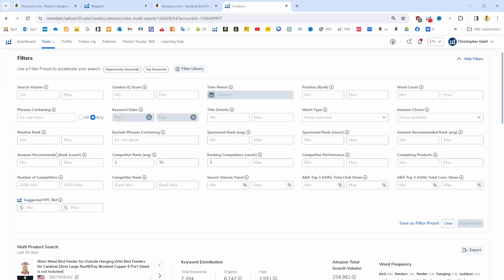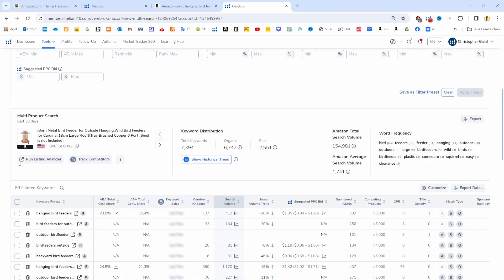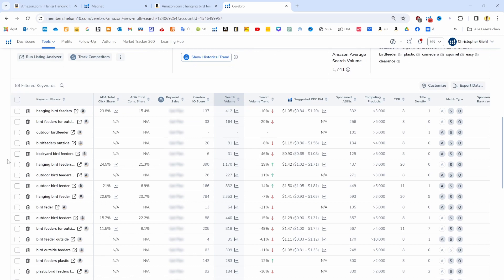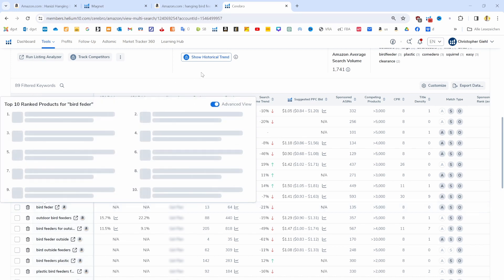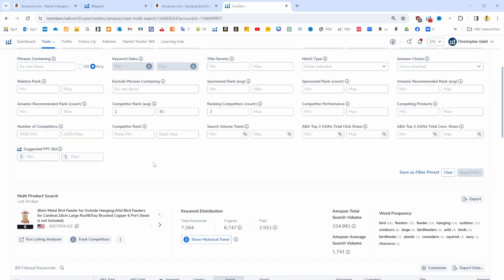And not just ranking, but ranking on page one, between rank one and 30 on average. That's the settings that we have picked now. That's all the settings we need for this stage, and now we can apply the filters. When we scroll down to our filtered keywords, then we can see we still have 89 filtered keywords left and they are all basically relevant for our product. But now we also have keywords included that have a search volume of 31, for example, or 64.